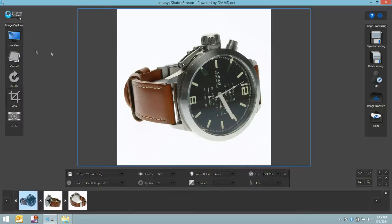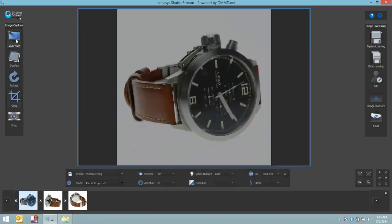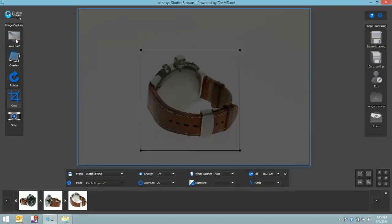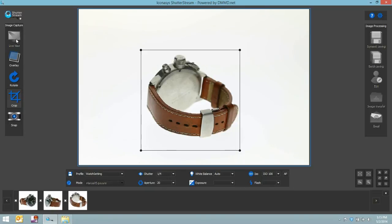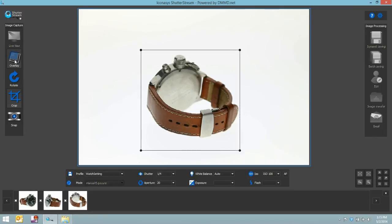Going back into the ShutterStream program, I'd like to show you one more pretty cool feature, just for shooting consistencies. A lot of people have told us that they do require the exact same product angle, and just consistencies on their website with their product imaging. So we've built something into the program called image overlay.